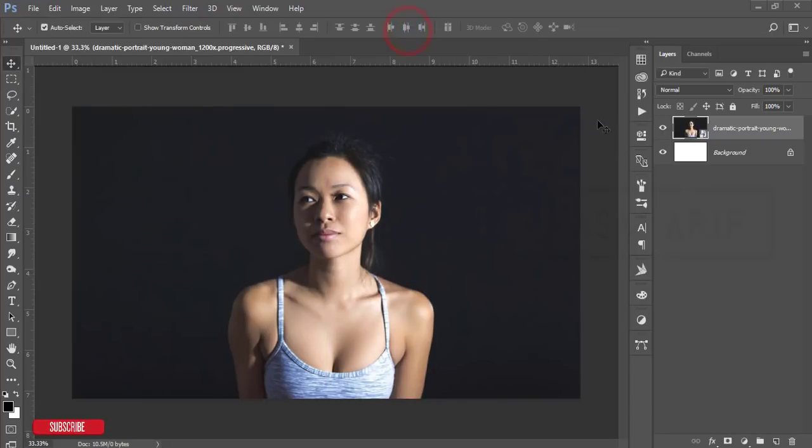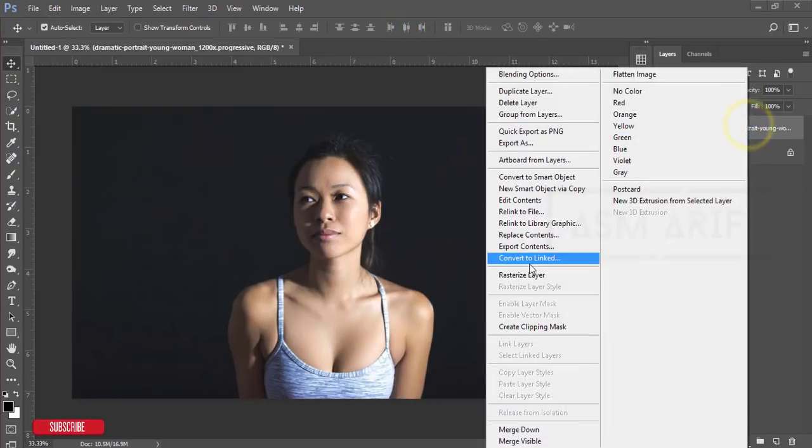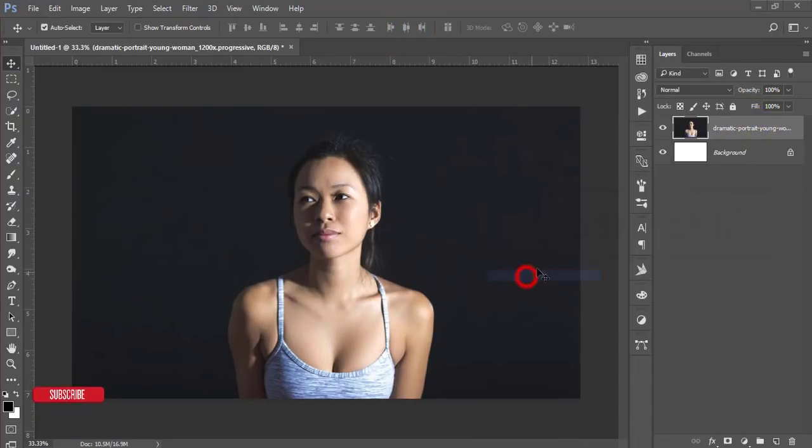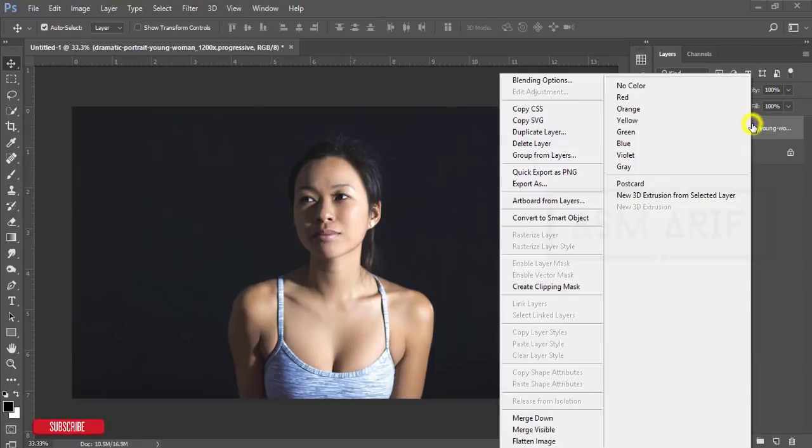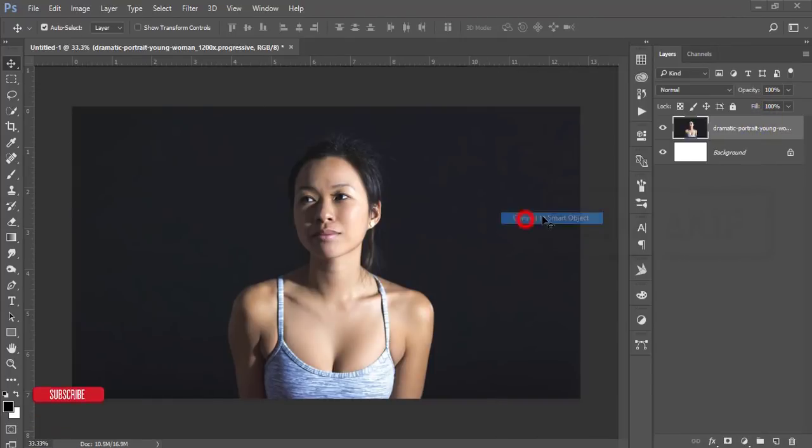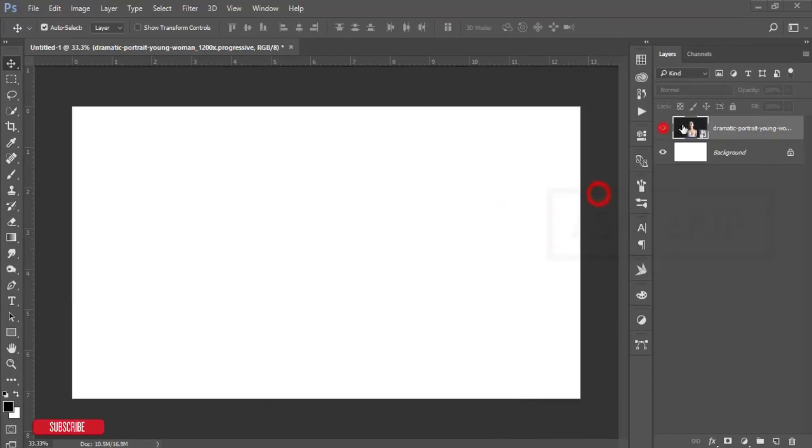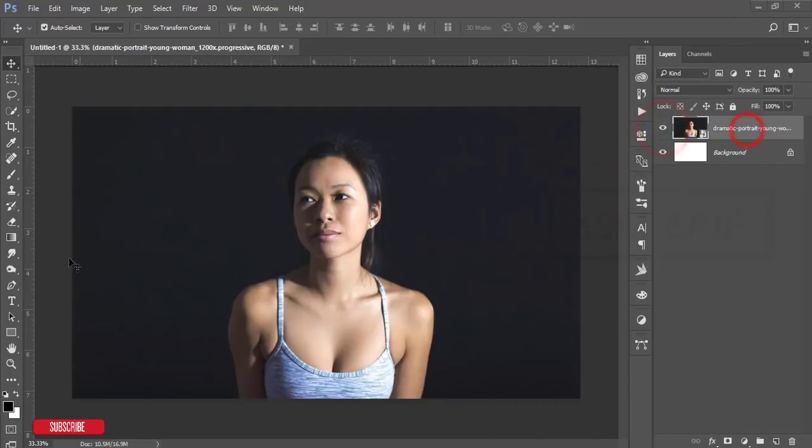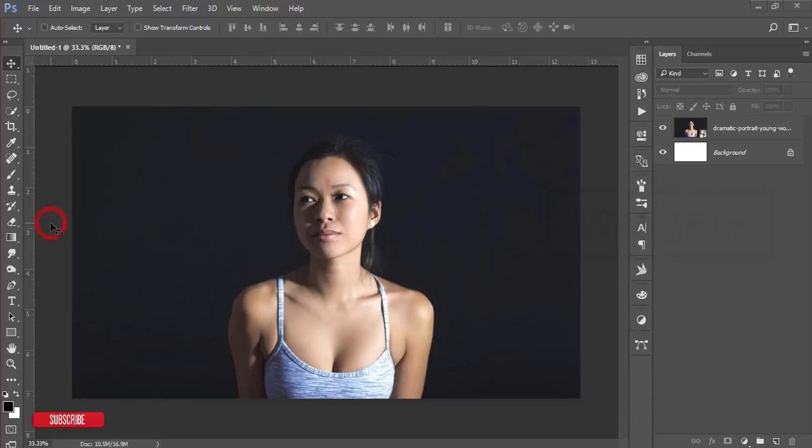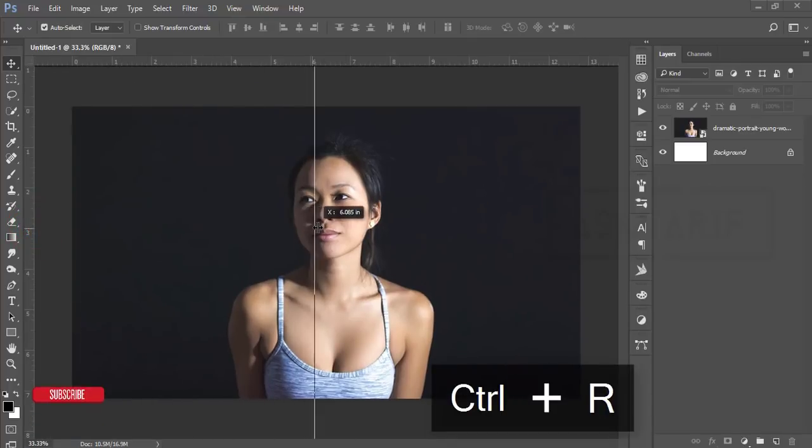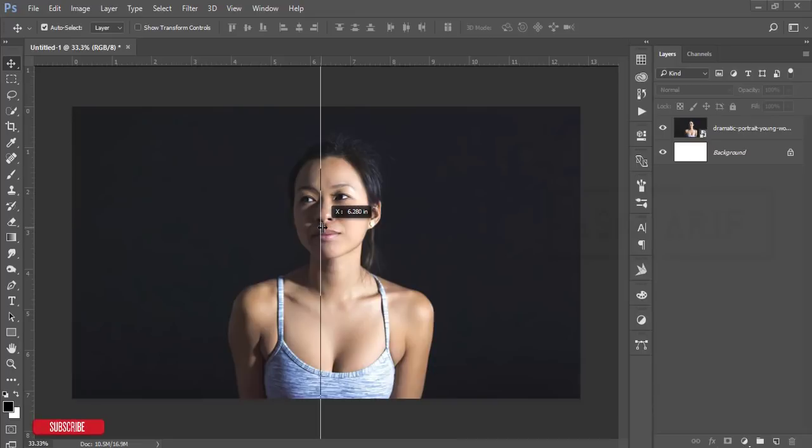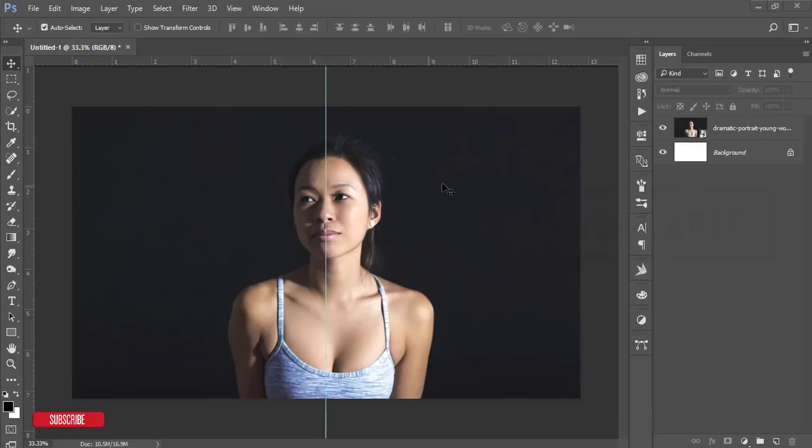After that, right-press and rasterize the layer if you want to use this layer in the future. You have to convert to smart object. Select this layer and press Ctrl+R for the ruler.